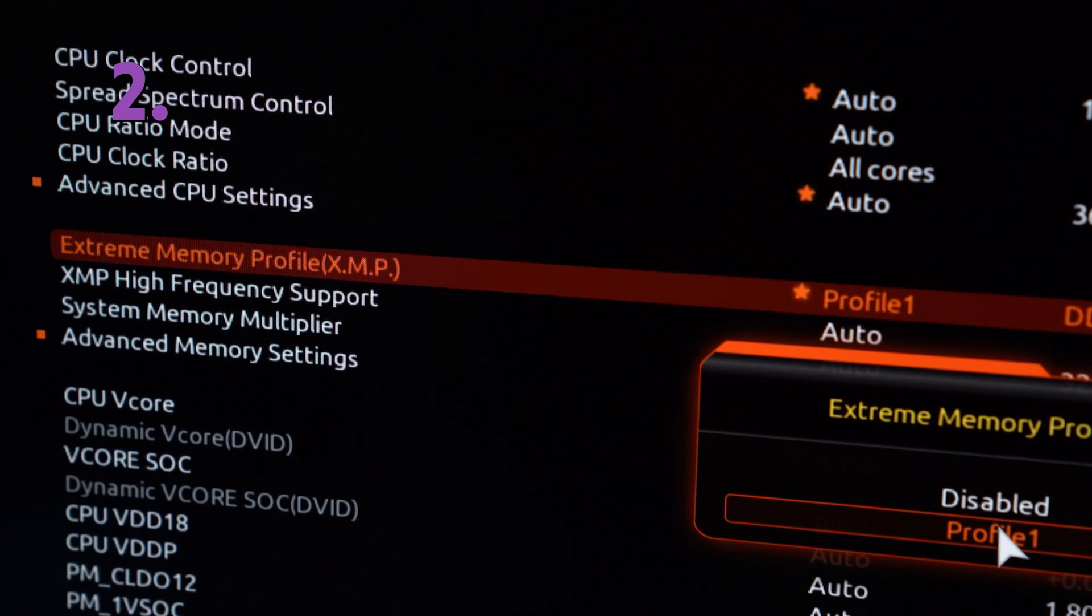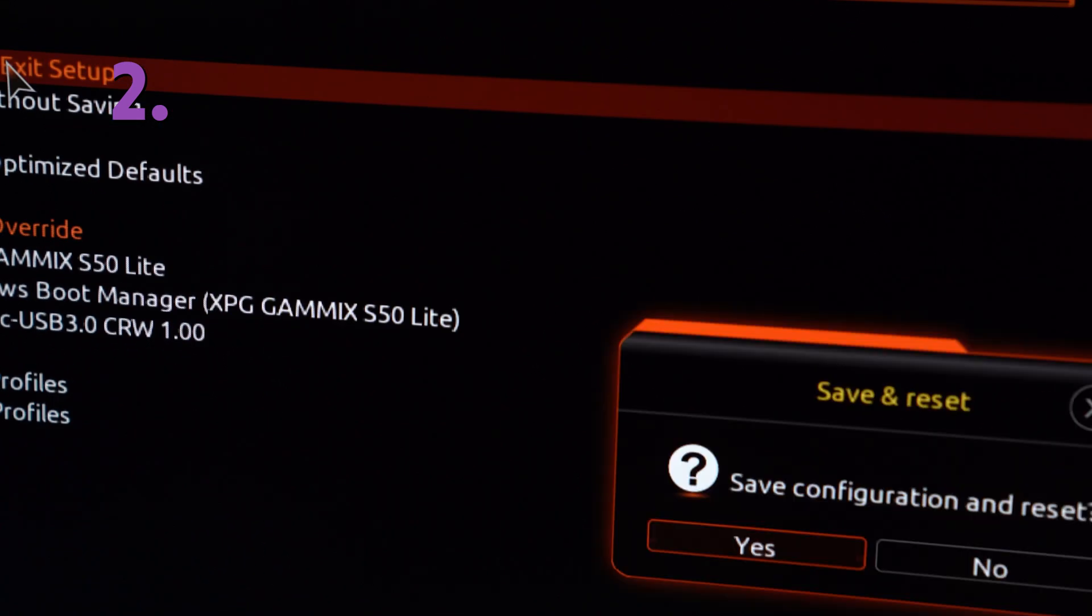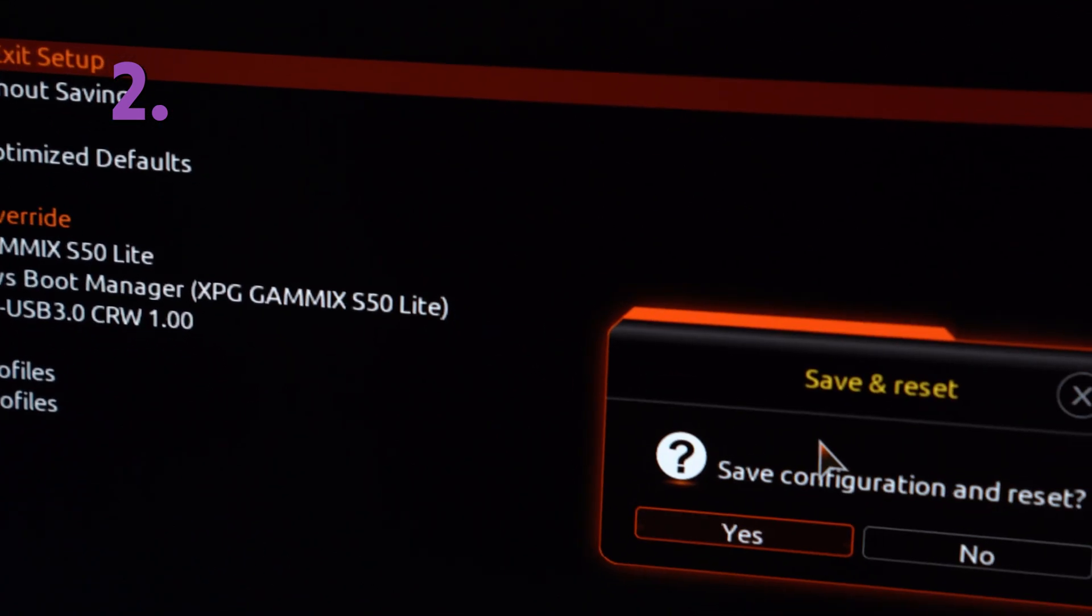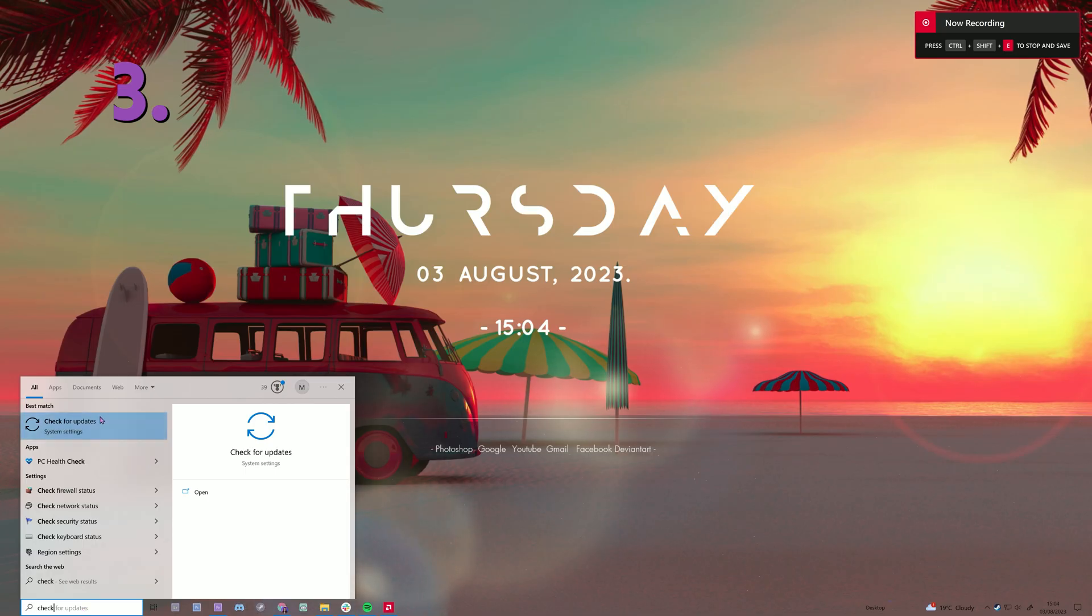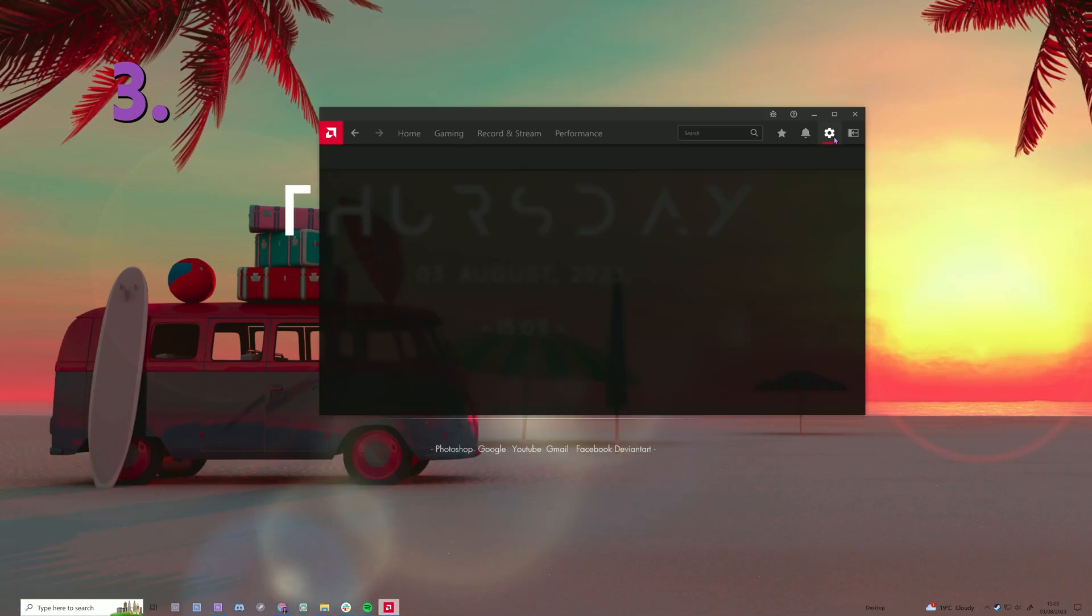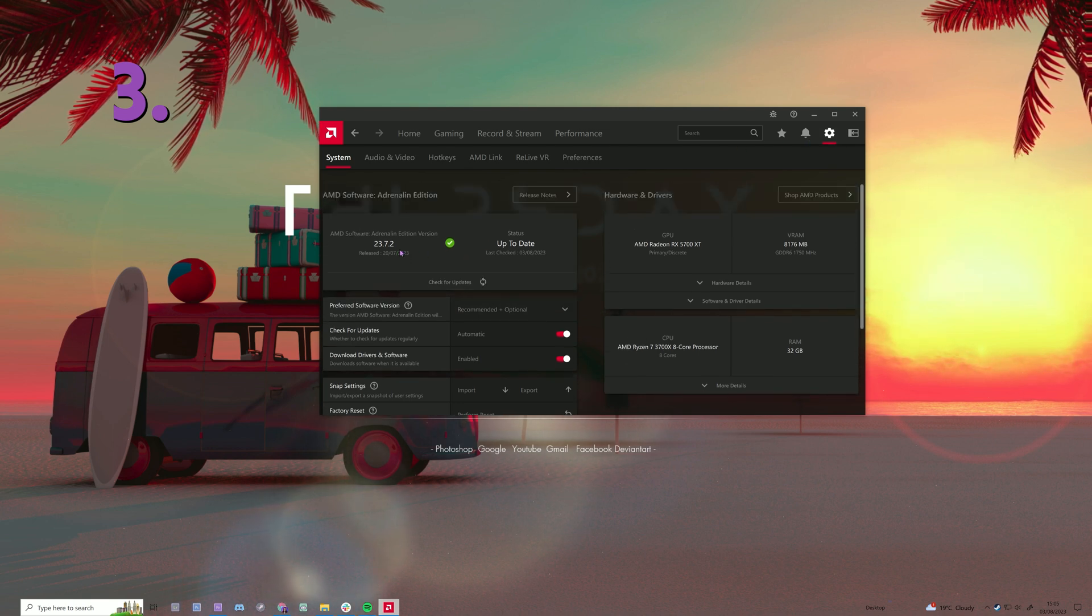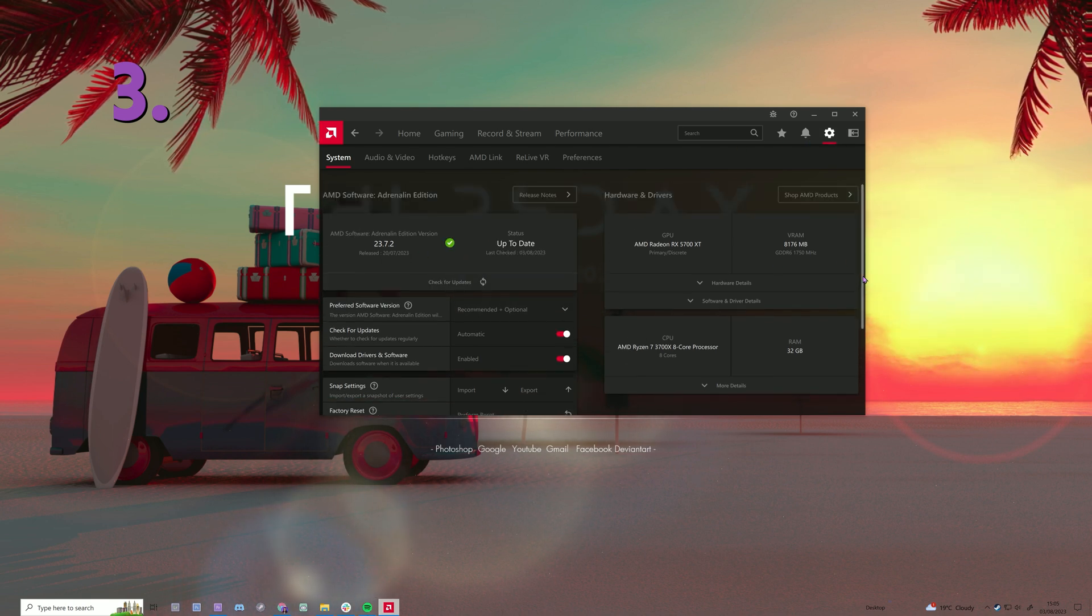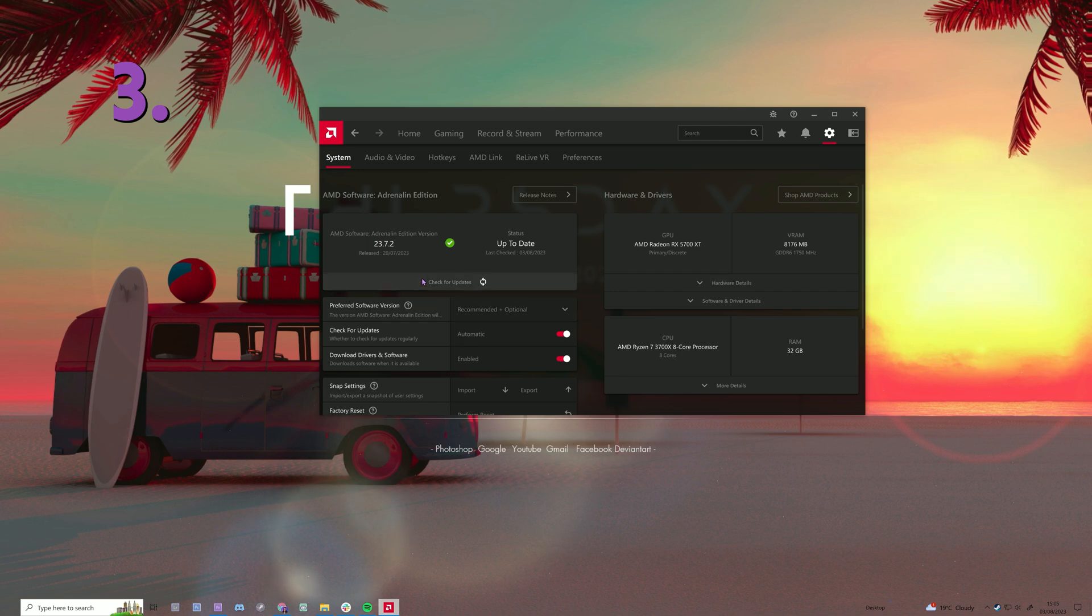Once you enable this, it will make your RAM run at its highest speed so you get the best performance. Next, check for any Windows updates and then update your GPU drivers. If you have an AMD GPU, you'll need to open AMD Software Adrenaline Edition, click on Settings, then System, and check for updates. You can also tick this so it automatically does it in the future.